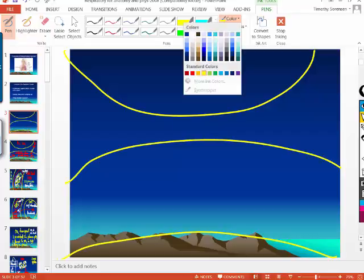Where do you want the oxygen to bind to the iron on hemoglobin? In the lungs. And where do you want the oxygen that's bound to the iron on hemoglobin to let go? At the cell.